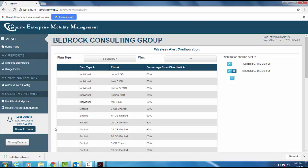With our wireless alert configuration tab, users are able to configure their wireless alert systems to meet their ever-changing needs.